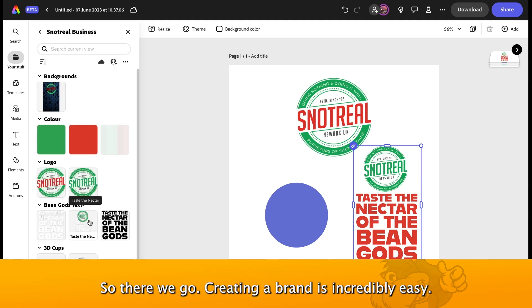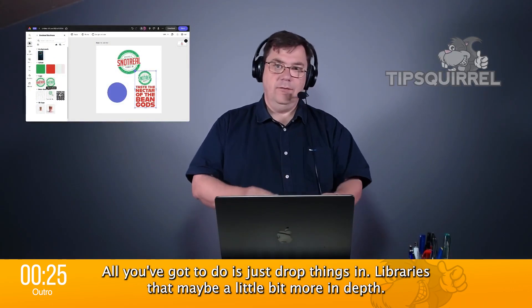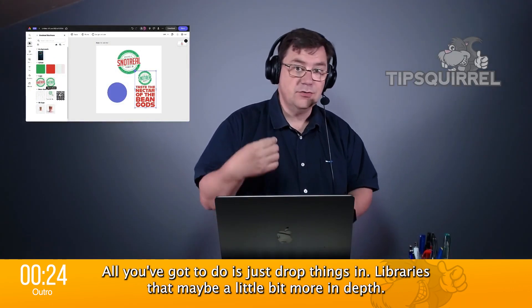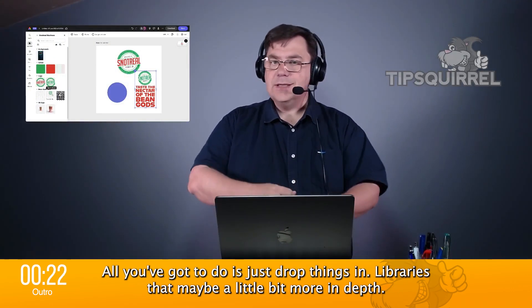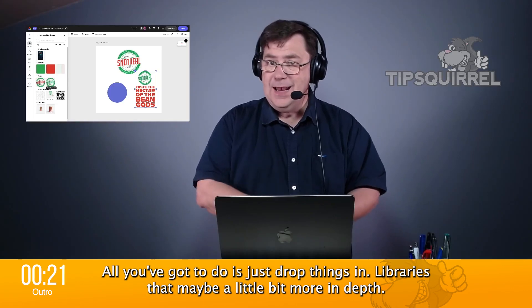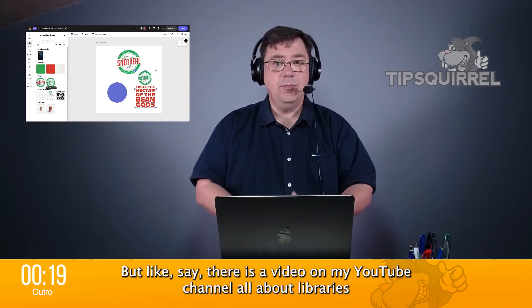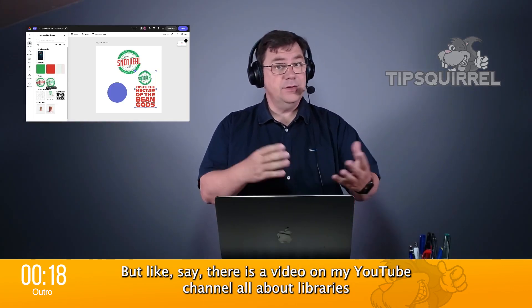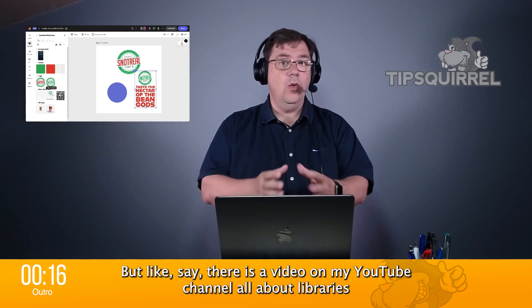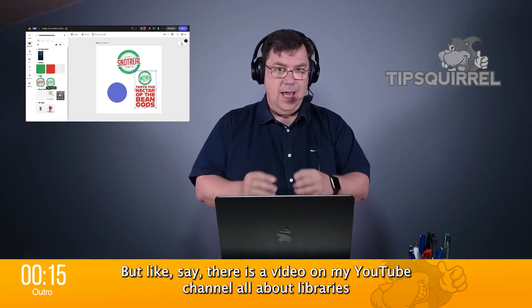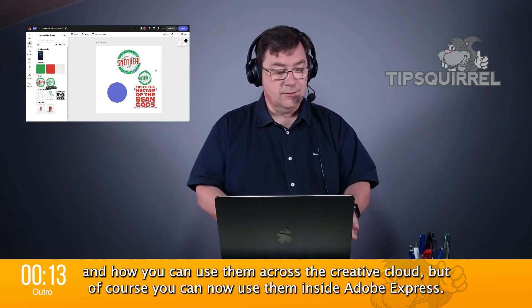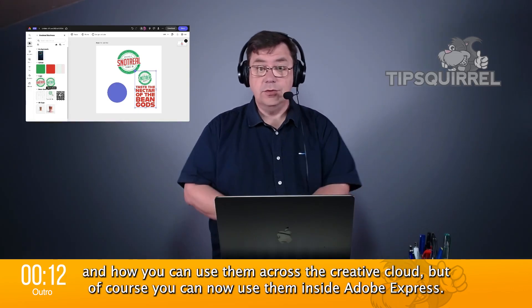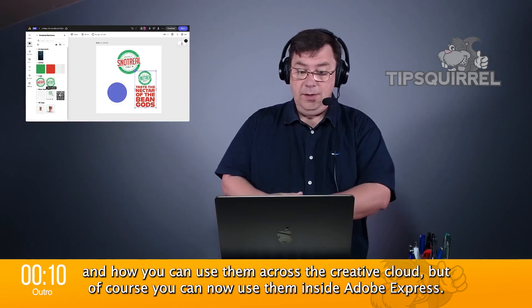So, there we go. Creating a brand is incredibly easy. All you've got to do is just drop things in. Libraries, maybe a little bit more in-depth, but like I say, there is a video on my YouTube channel all about libraries and how you can use them across the Creative Cloud. But of course, you can now use them inside Adobe Express.